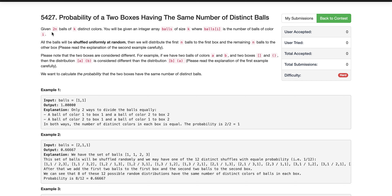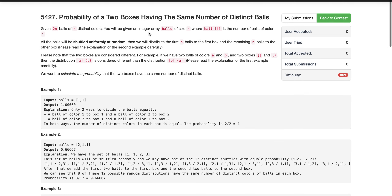Let's read the problem statement. We are given 2n balls — an even number of balls — with k distinct colors. What we need to do is distribute these balls into two different boxes such that each box has exactly n balls, and when the distribution is completed, the number of distinct color balls in each box should be equal.